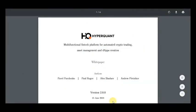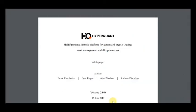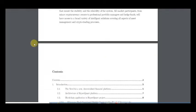Hello, I'm CryptoAmiga and this is my second part about the very big project HyperQuant. It's a very great multifunctional fintech platform for automated crypto trading, and today I want to review the white paper, so let's start.